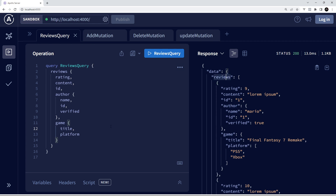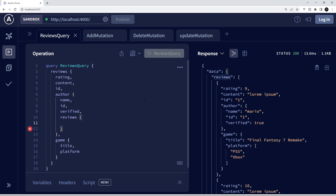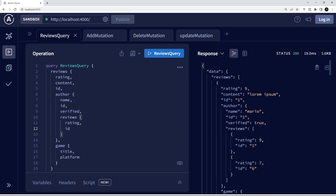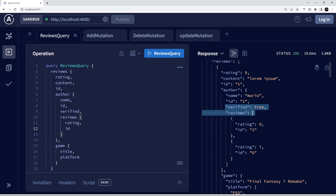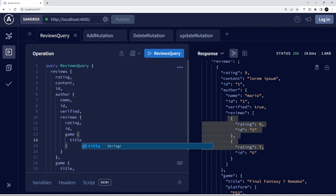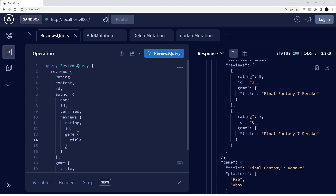We can take this one step further if we wanted to — we could say get me all the reviews associated with each author. Inside the author we can say we want the reviews and from those we just want the rating and id of each review. Clicking send, we can see nested inside the author the other reviews they've done. We can go even further and also get the game for each of those reviews and just the title. I probably wouldn't make a query this complex in practice — I just wanted to show you how we can work with related nested data and how flexible it is, all in one query.